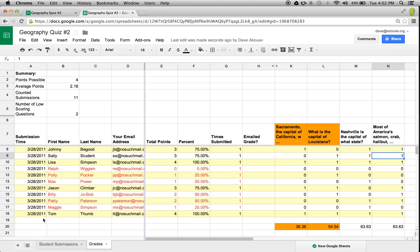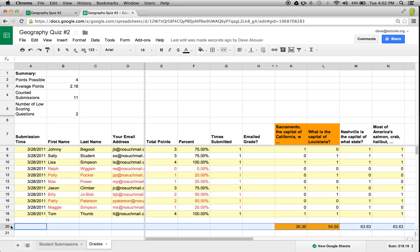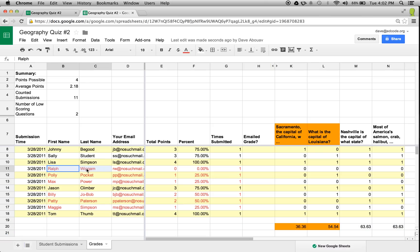Also for each question, the very last row shows the percent of students who got it correct. Questions on which less than 60% of the students got the right answer are highlighted in orange. Additionally, the names of students will be in red font if they scored less than 70% on the assignment.